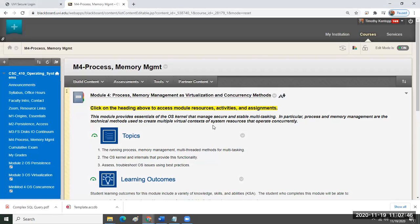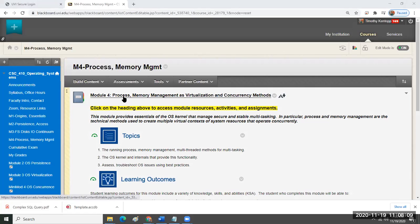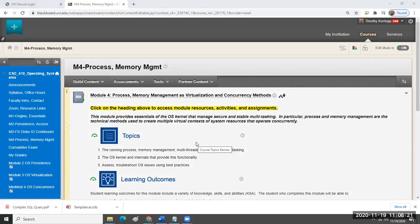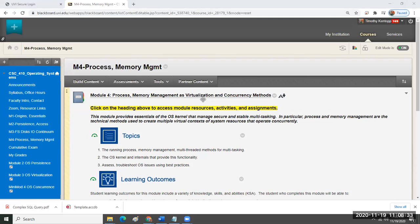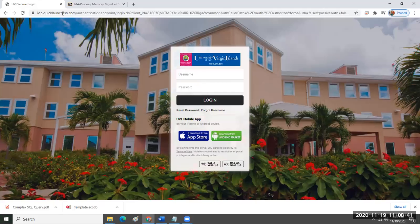You should now see Module 4 on Blackboard. What we're going to do is consider virtualization and concurrency together, because if you consider the running process, memory management, and threads as OS methods, and consider the structure of the OS kernel that provides for that capability, you can frame a review of virtualization and concurrency very efficiently.